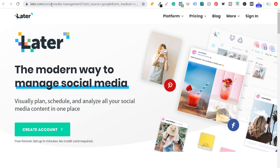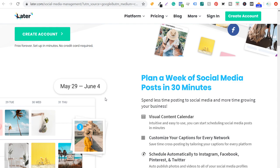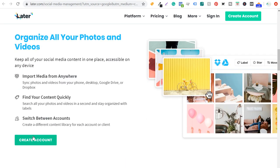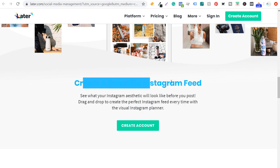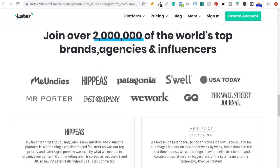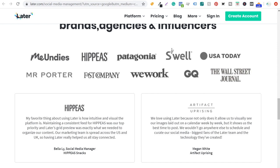The next example is later.com — 'the modern way to manage social media: visually plan, schedule and analyze all your social media content in one place.' Their call to action is 'create account,' with sub-points: free forever, set up in minutes, no credit card required. Those small selling points address common objections — people who don't want to enter a credit card will see that they don't have to yet. They have a call to action with every section on their website and show proof like 'join over 2 million of the world's top brands, agencies, and influencers.'